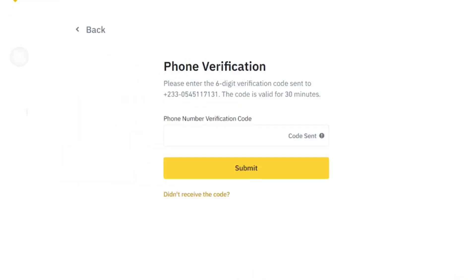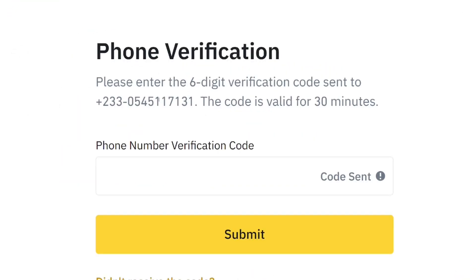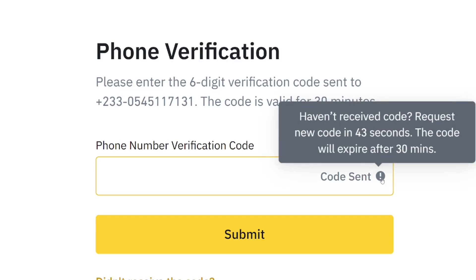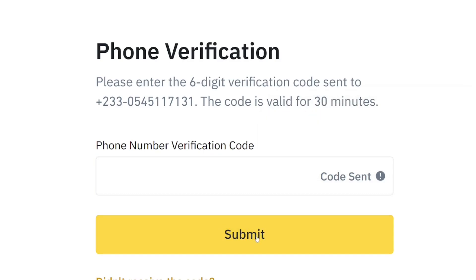After clicking verify, you need to verify your phone number. They will send a code to the phone number you entered — put that code in the field provided. Then scroll down and click 'Submit' within the time limit they have given.